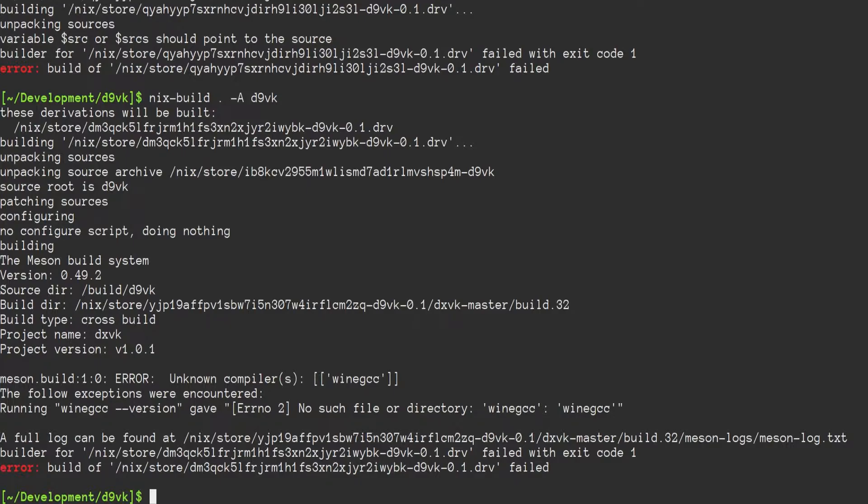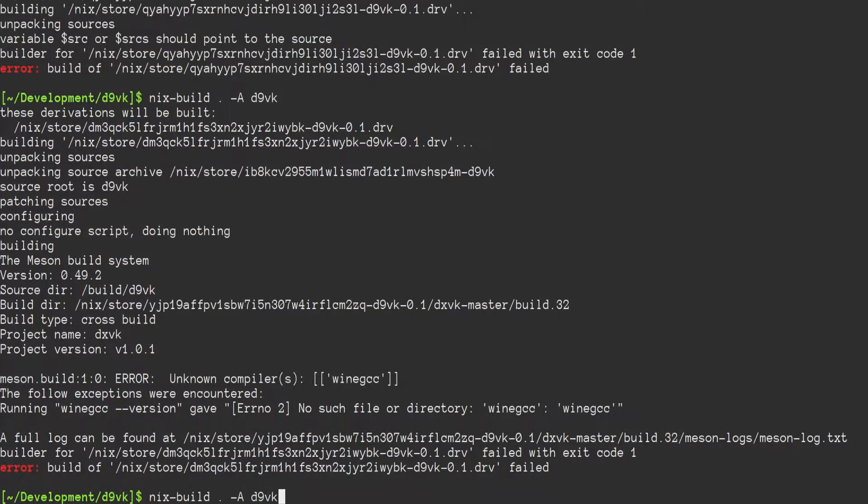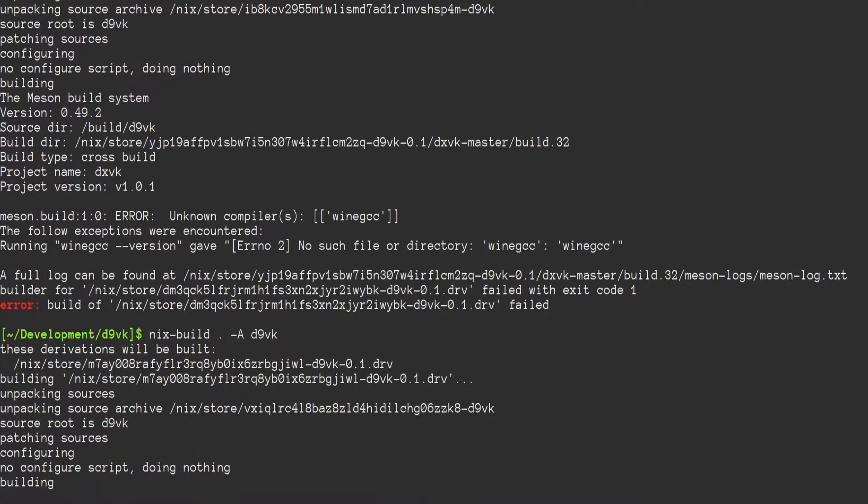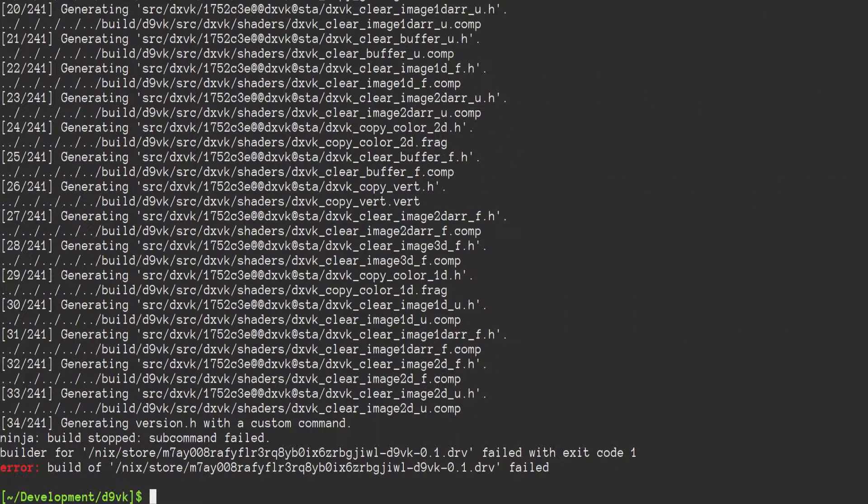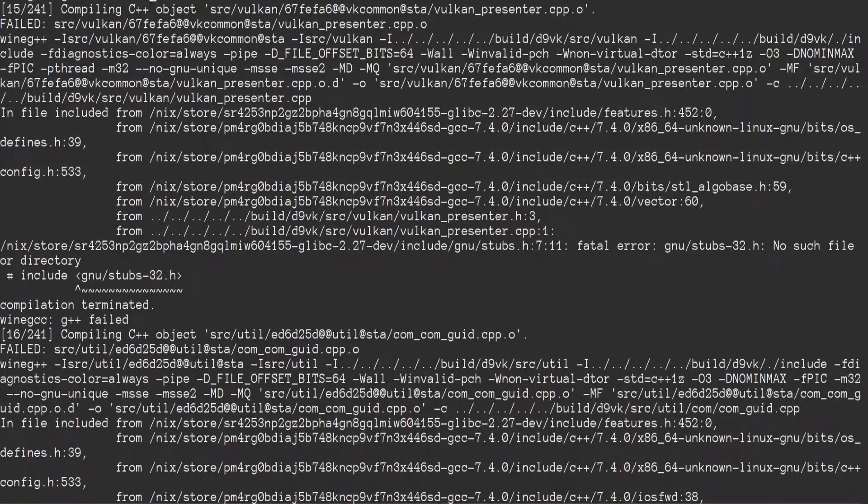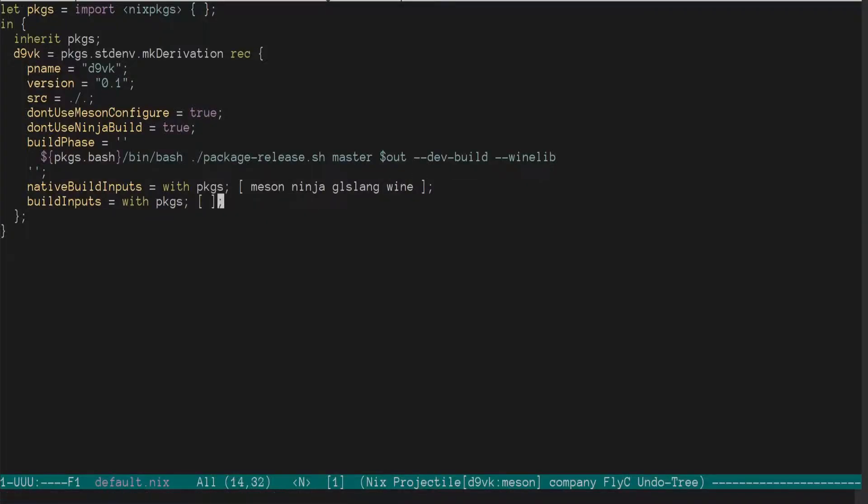No such file directory, wine gcc. Well, I know that comes from the wine package. It might be wine.dev, but we'll just try wine. Okay. Now we're back to stubs32. Okay.